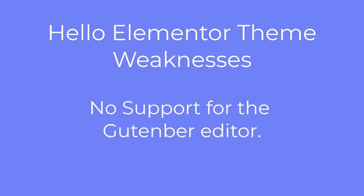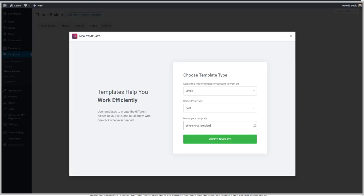Also, there's no Gutenberg support provided in the Hello Elementor theme. If you are creating a site that has a blog or strong content marketing component, then you should be aware that the Hello Elementor theme does not provide support for Gutenberg. But wait — if you use a theme template for posts created in Elementor, aren't those settings applied? Let's take a look.